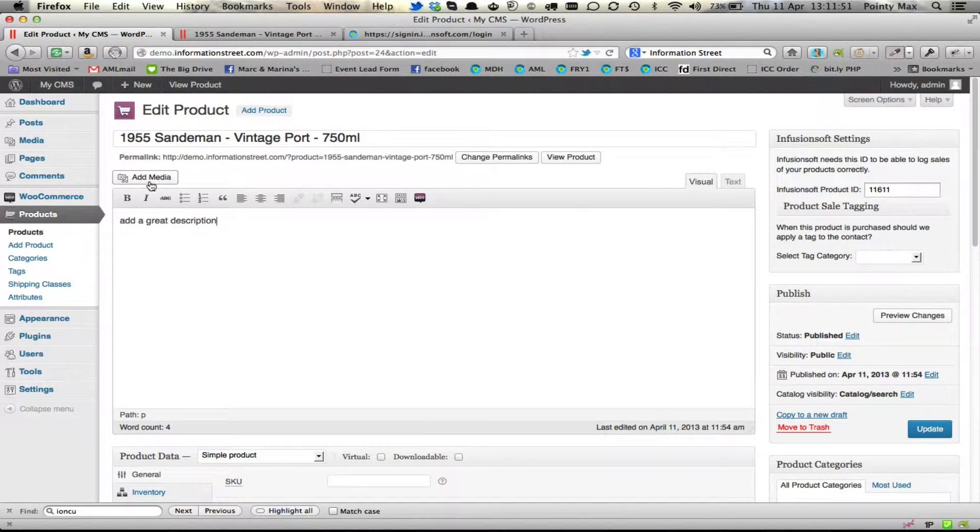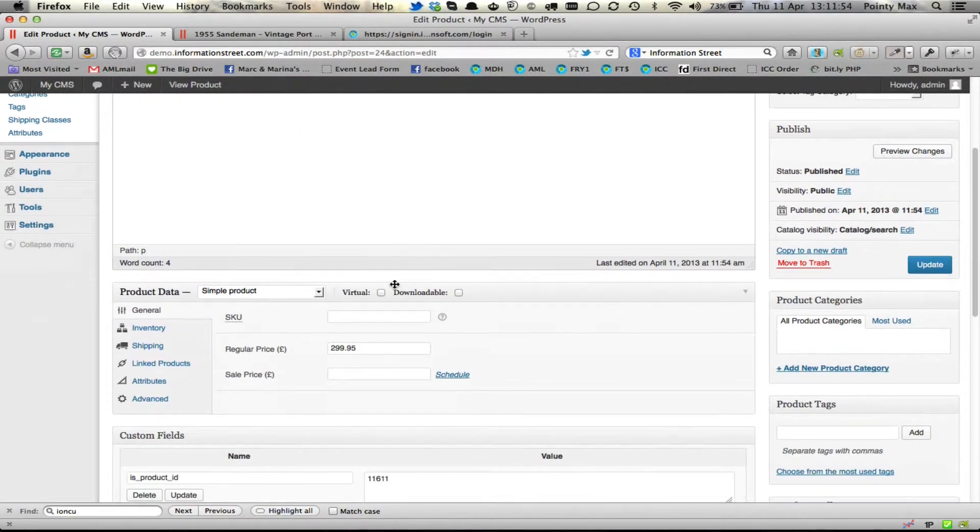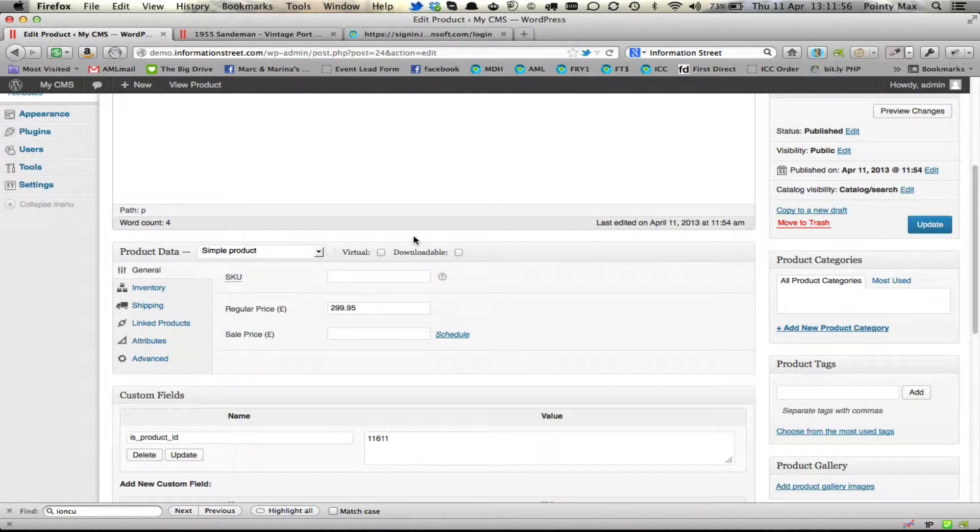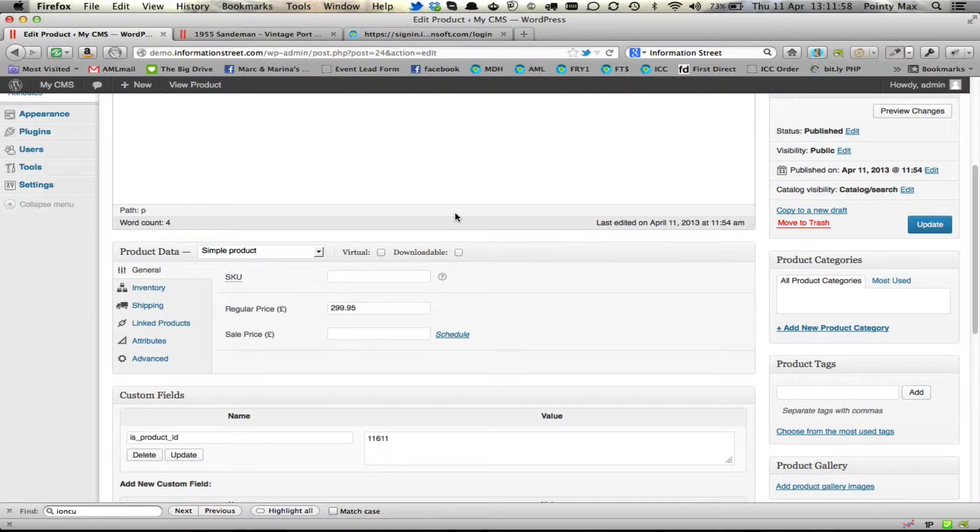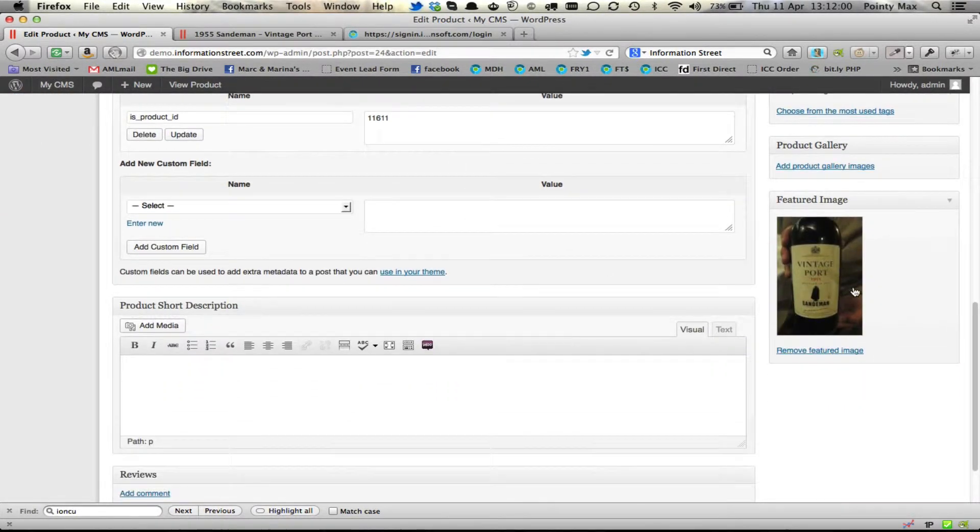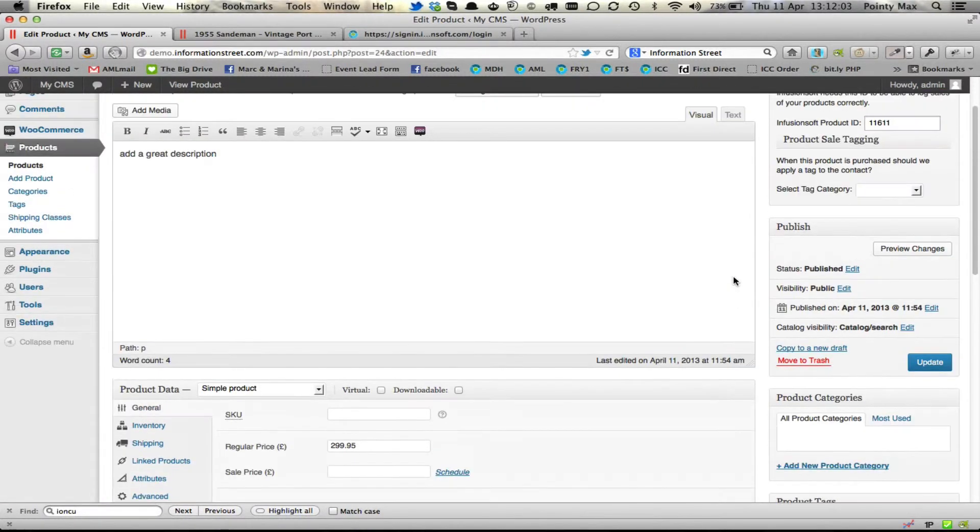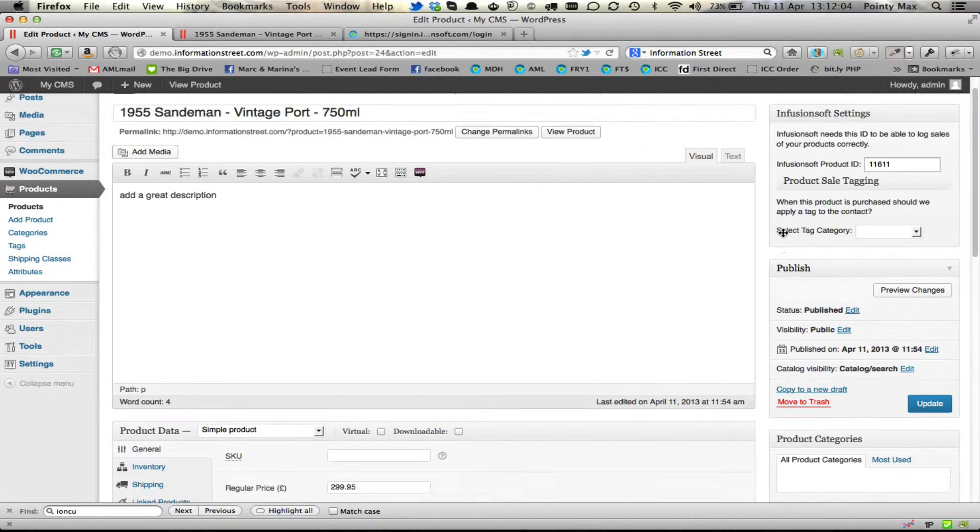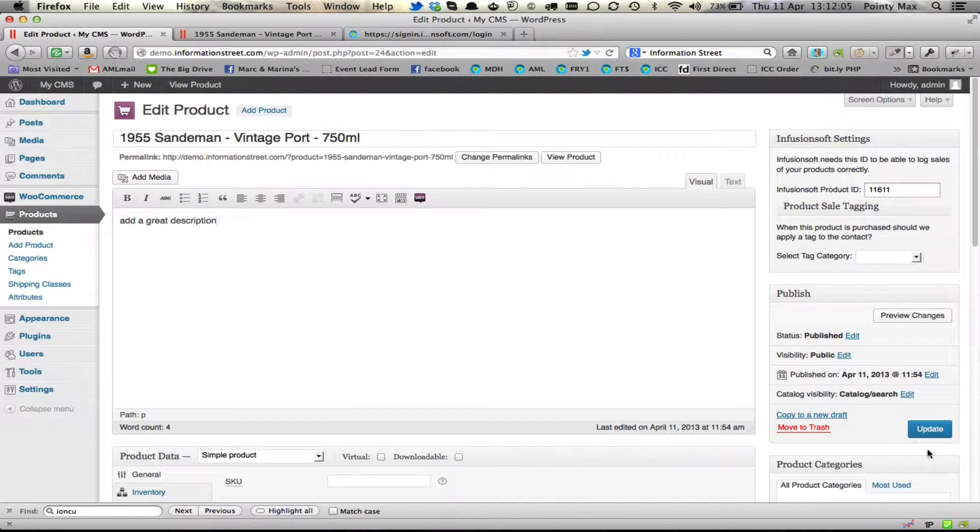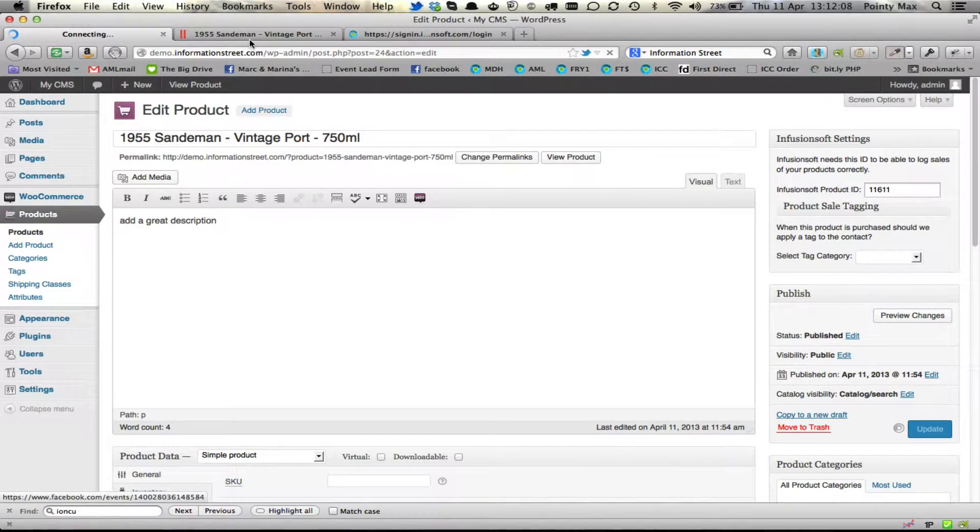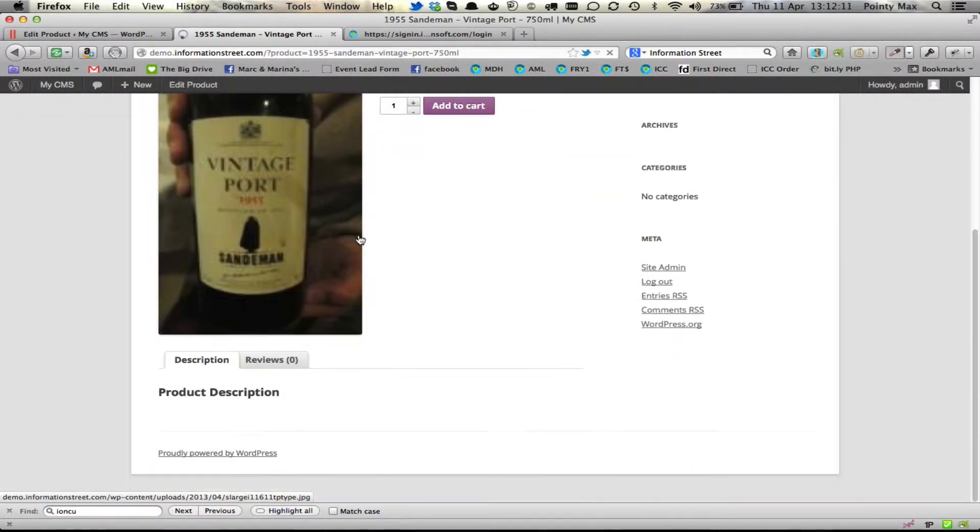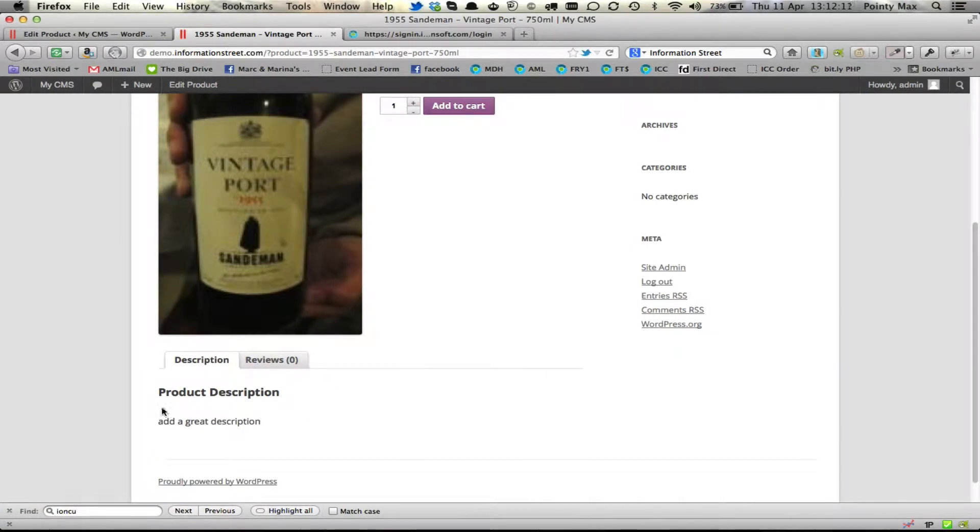You can add media and other graphics to the product or you can change the images under featured image down the bottom here as well. Now once you've made those changes, you click on update and as soon as you've made those changes, your website will have those new descriptions listed here.